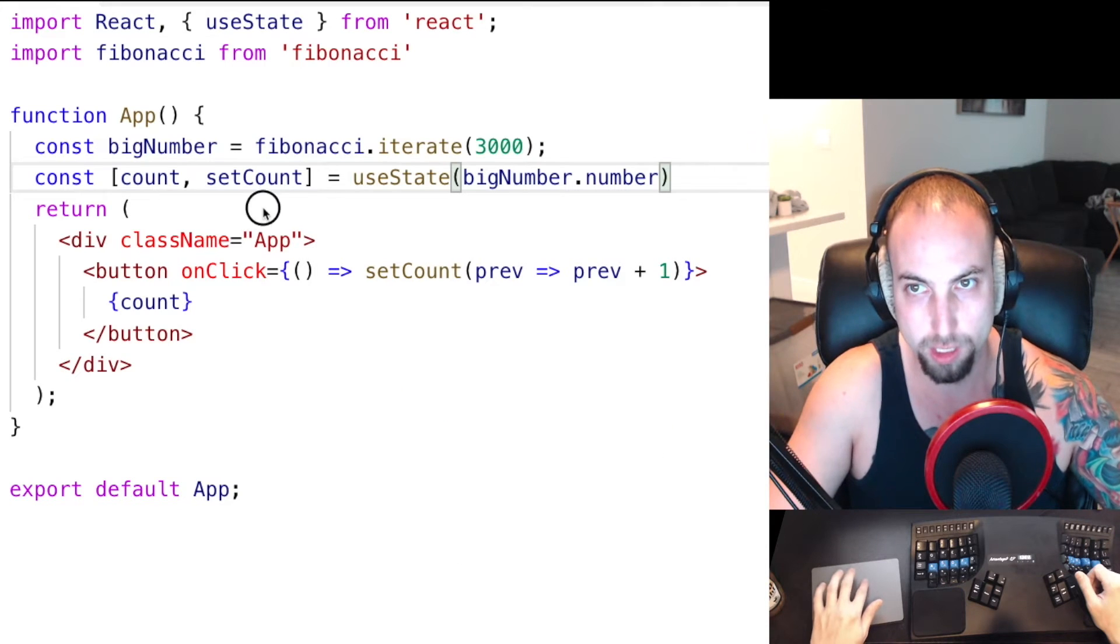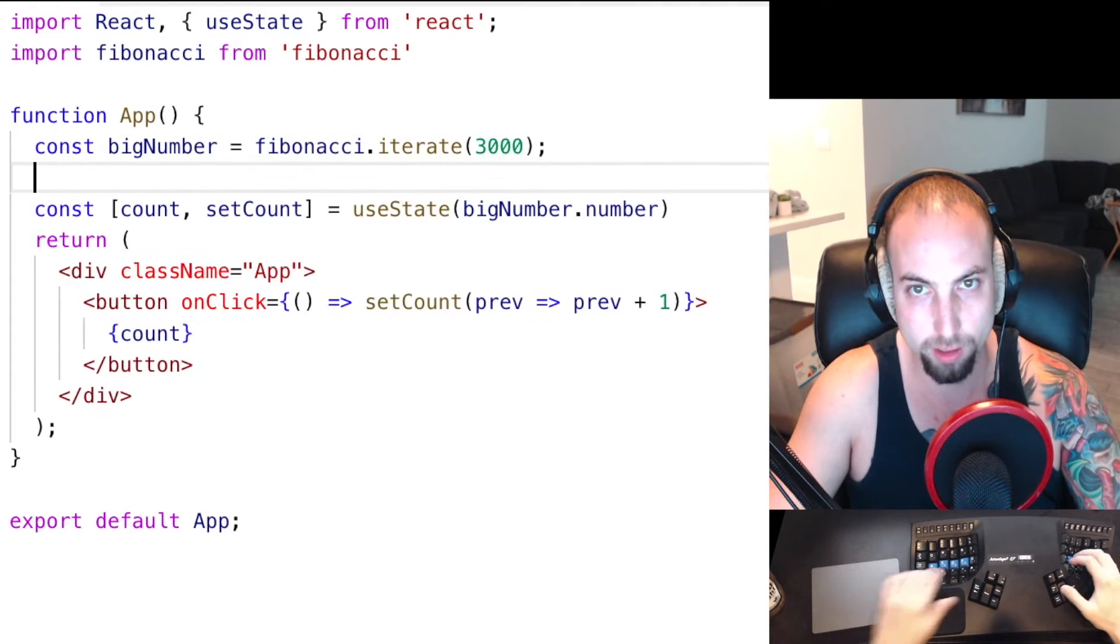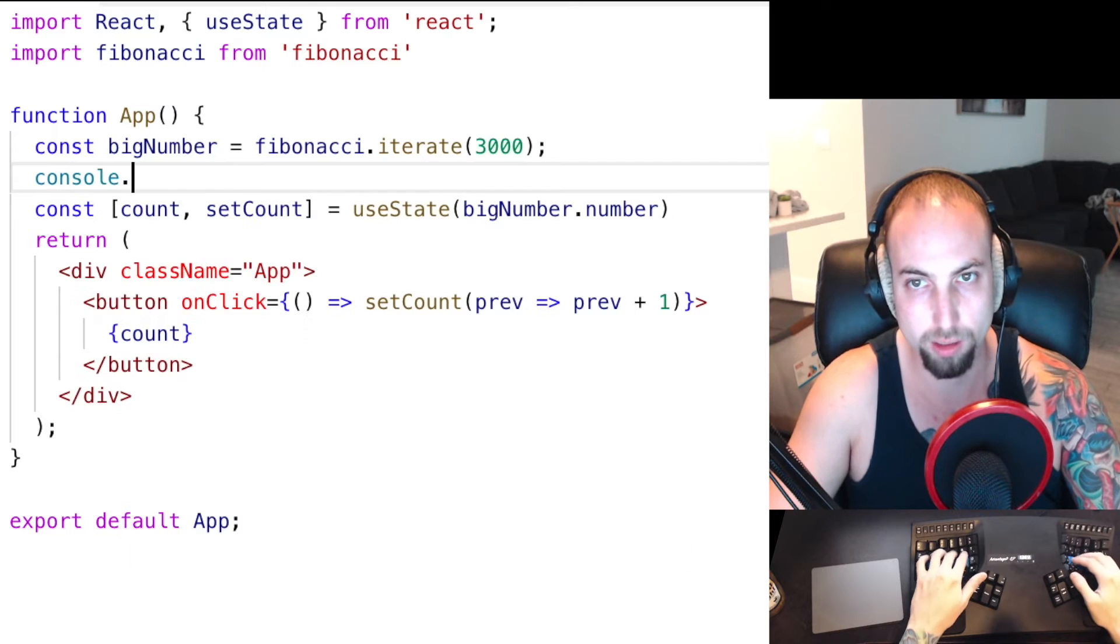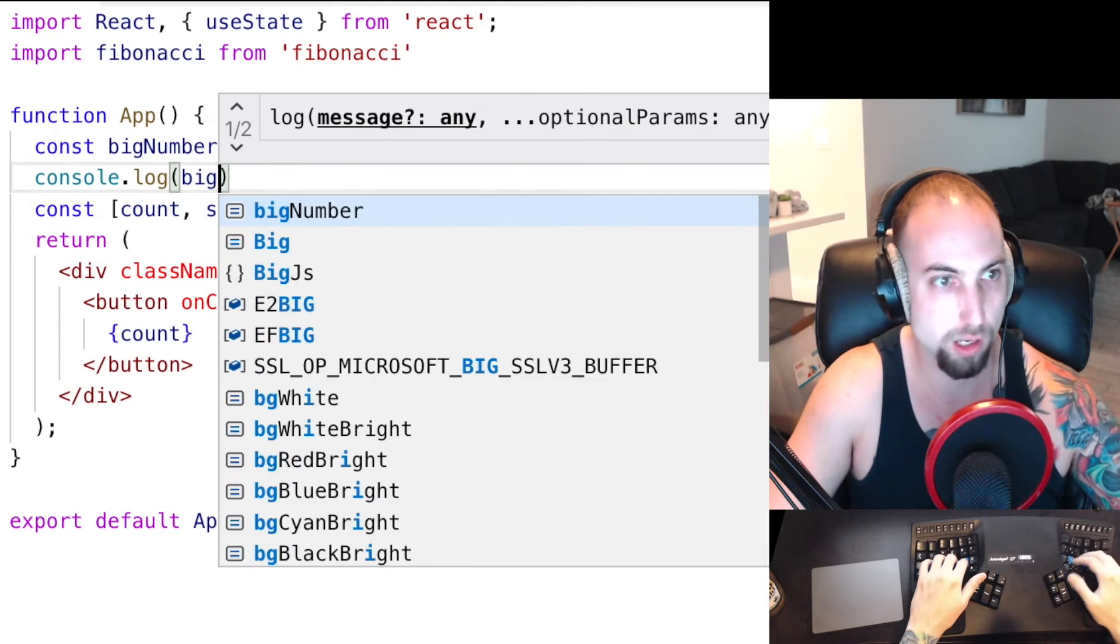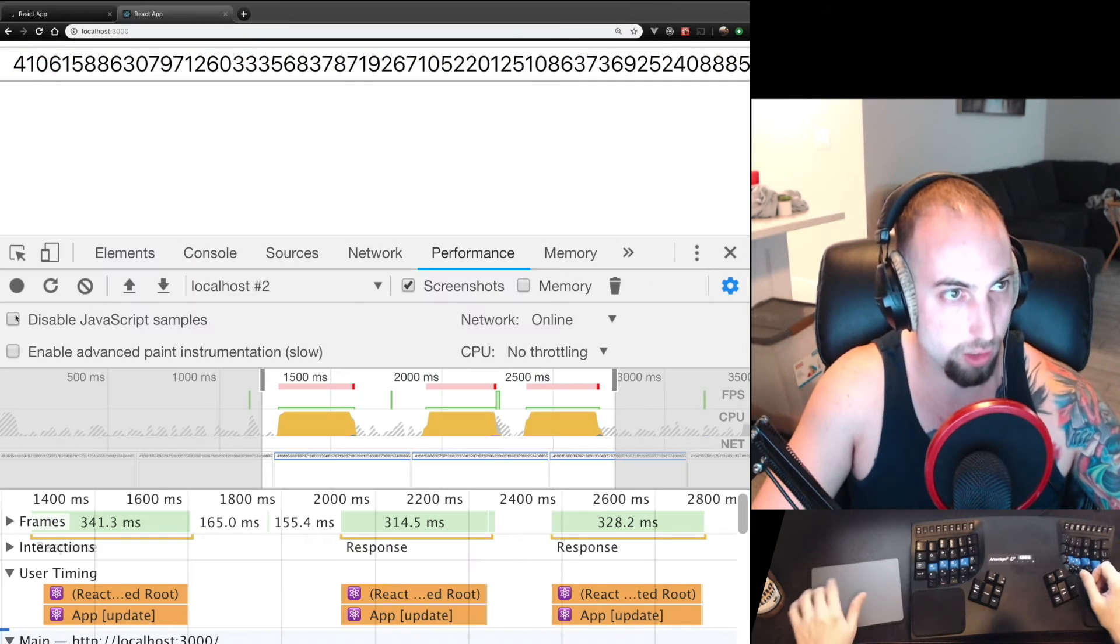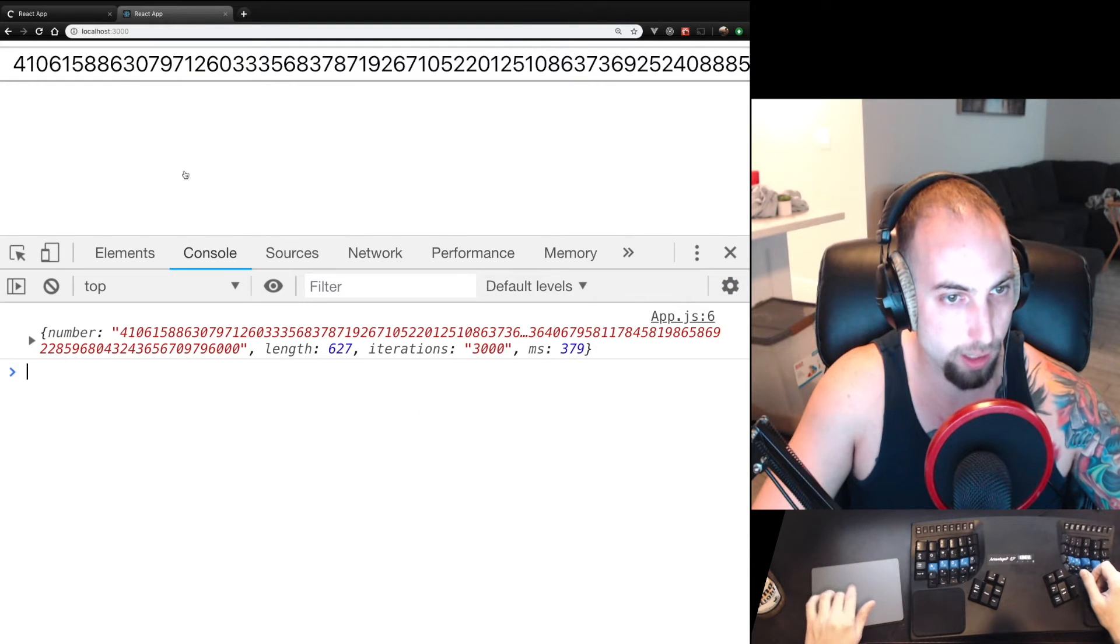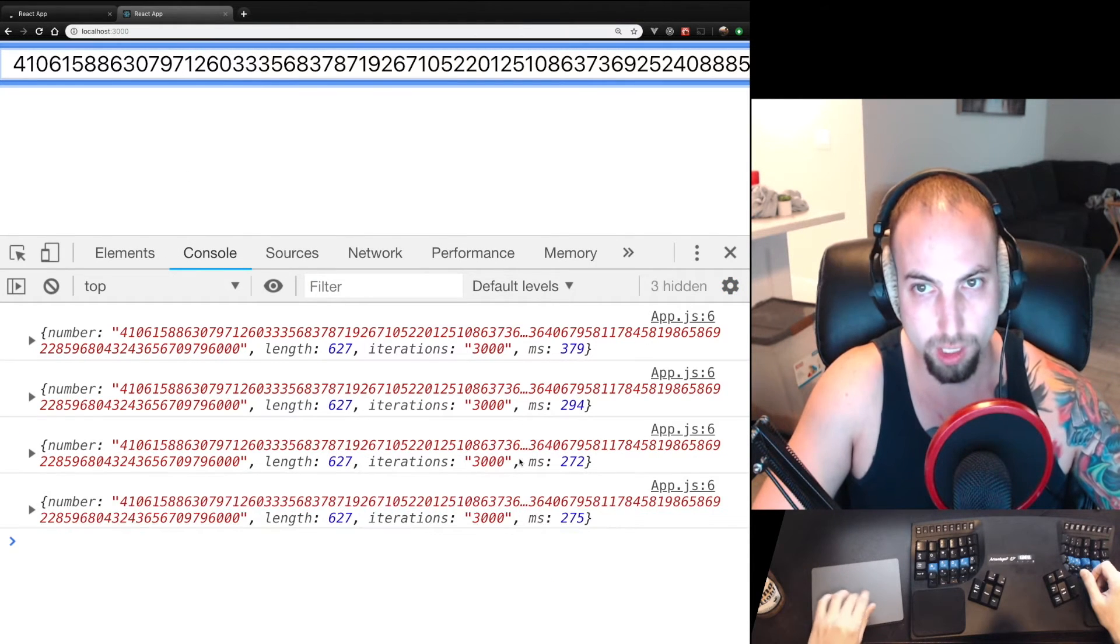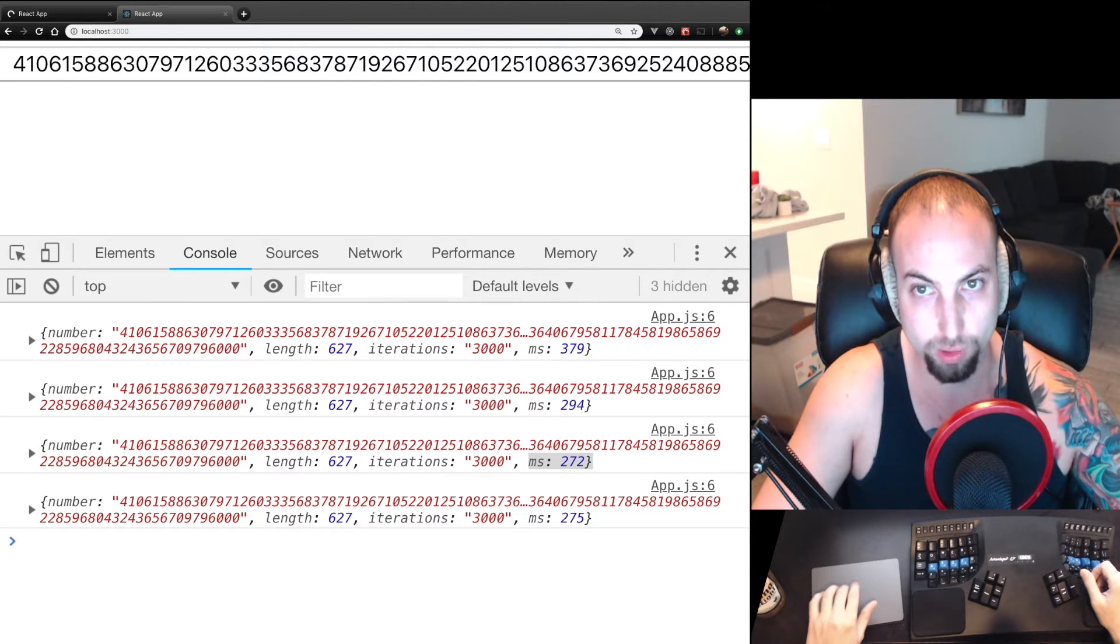What's happening here is it's actually rendering, every time it renders it's recalculating, so if we do console.log bigNumber and go to the console and click the button we see that and we see the number of milliseconds it took, and for the initial state we should only be calculating it once.